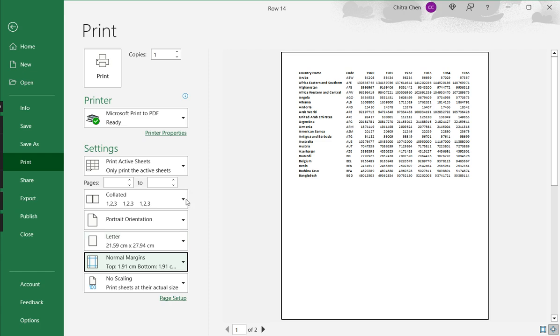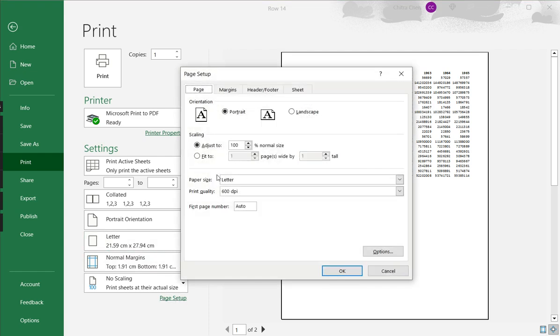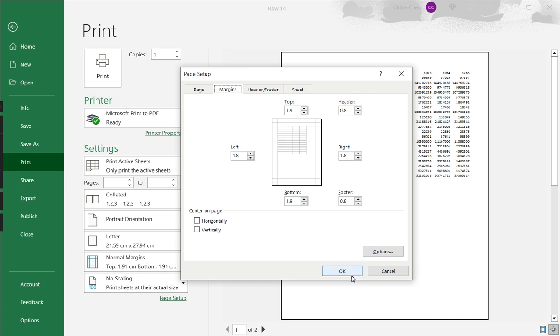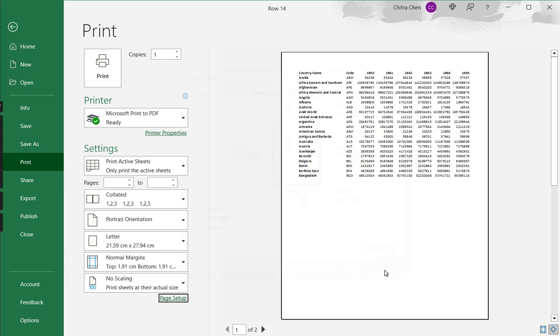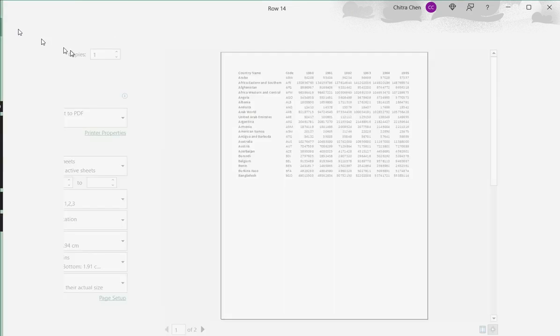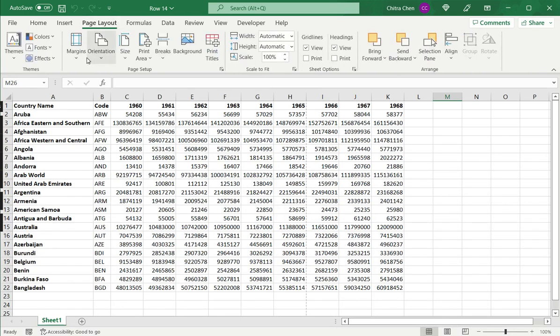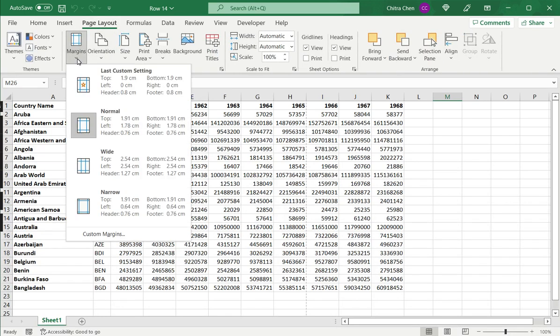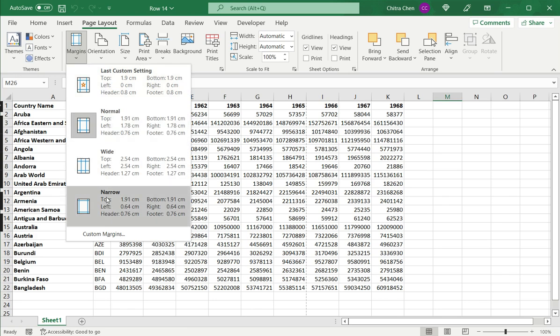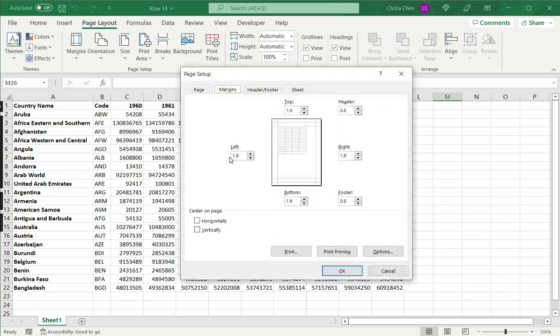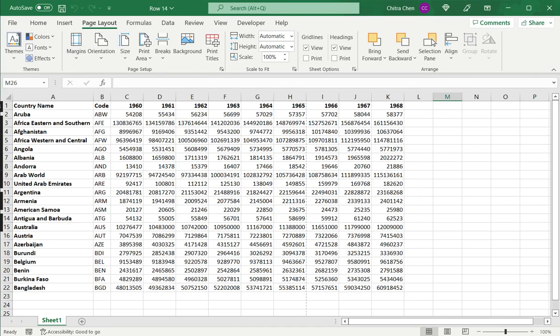Another way to open the page setup window is there is another link here that also opens the page setup window, and there is also another option on the menu page layout menu. There's a margin section where again I have access to the presets and to the page setup window as well.